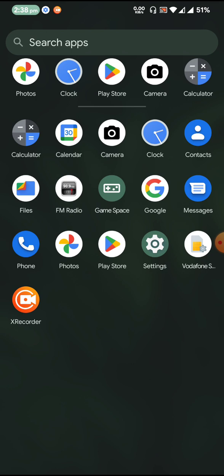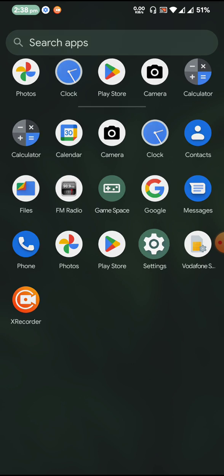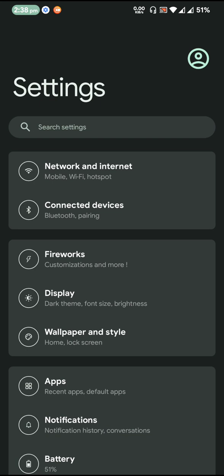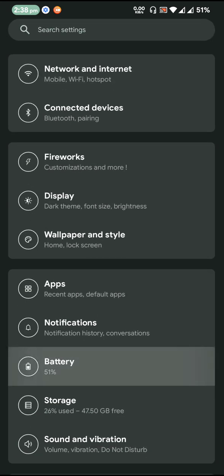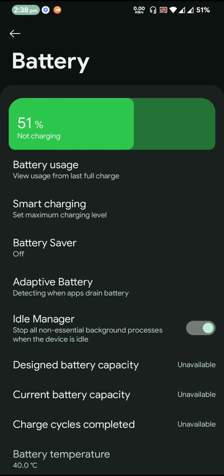Let us go to the settings now. This is how the settings look like. When you tap on the battery, you can see that the battery page has been changed a little bit.